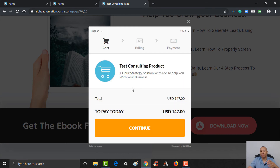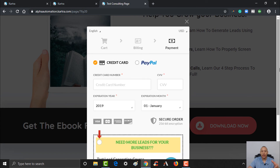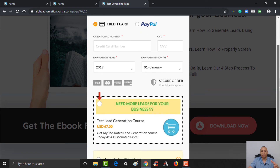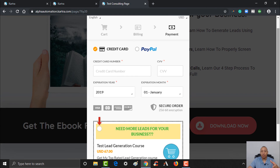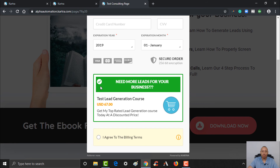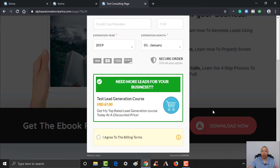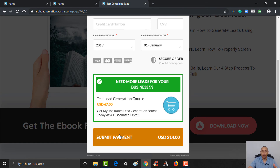Here's where they have the ability to go ahead and purchase your consulting. They click continue, fill in all their info, click continue — and now here is where we see the bump. They have the ability to buy your consulting, and also, if they need more leads for their business, all they have to do is check mark this right here. They'd fill in the rest of their payment info, and this bump offer is added to their order. The consulting was $147, and now it's added the $67 for the course as well — that's what they'd pay once they click the button.